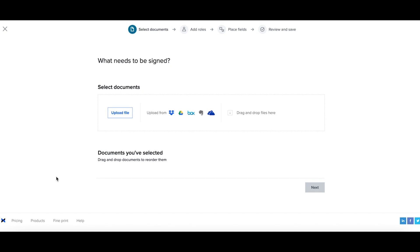When setting up a template, there might be times where you might not know exactly how many signers you'll need at the time of sending the document for signature.